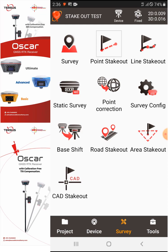As you can see here on the top right portion, we have the Lines Stake Out. So we'll select Lines Stake Out.